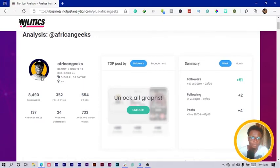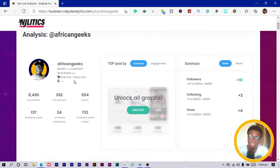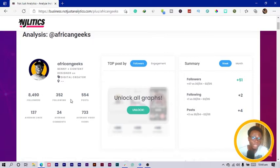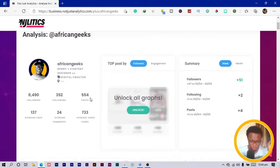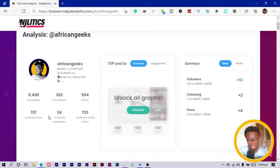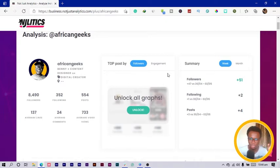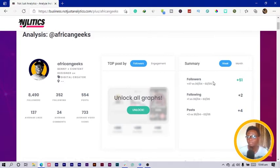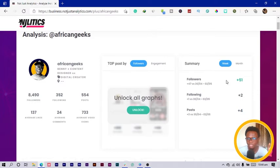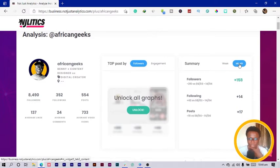What you're seeing right now, these are some of the things it's going to pull up to you. It gives the name, the category, content, digital creator, the number of followers I have, number of people I'm following, the number of posts I've made so far, the average likes, average comments, average video views.